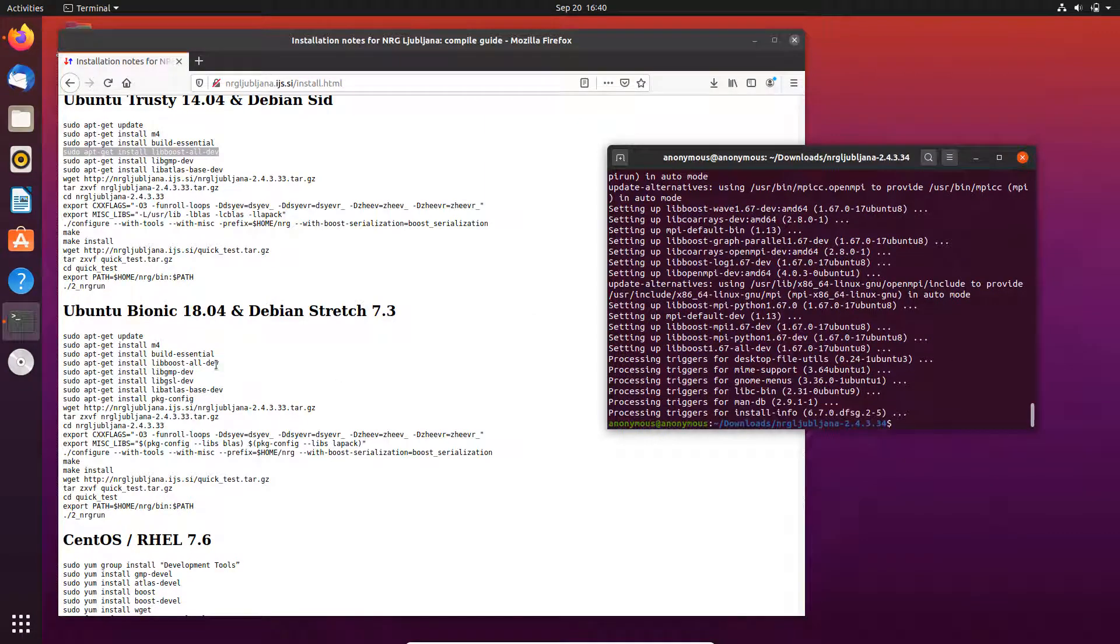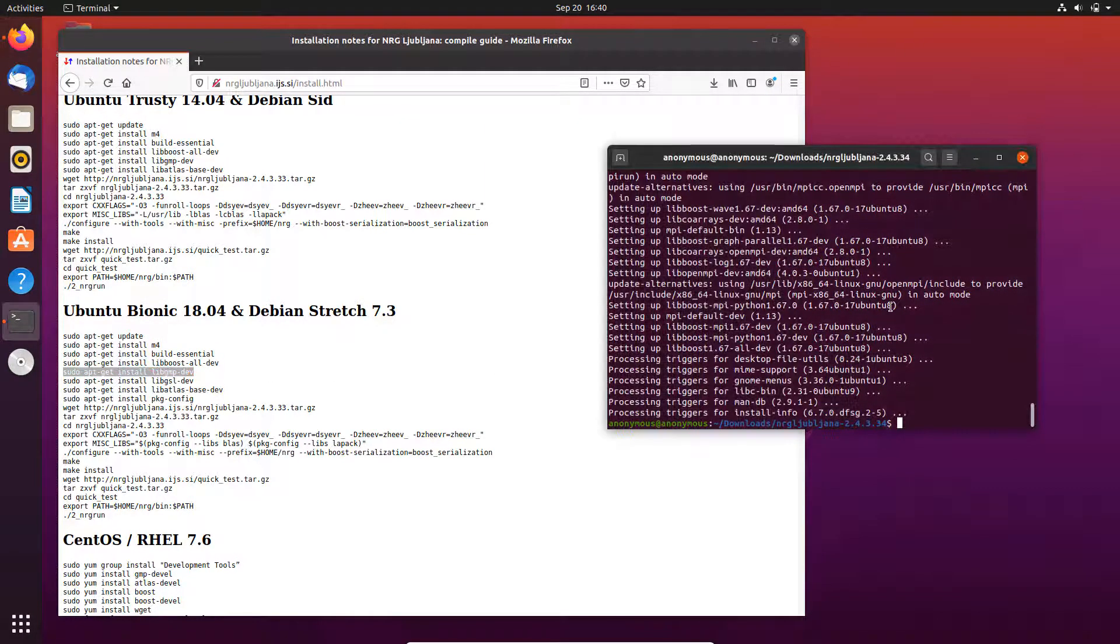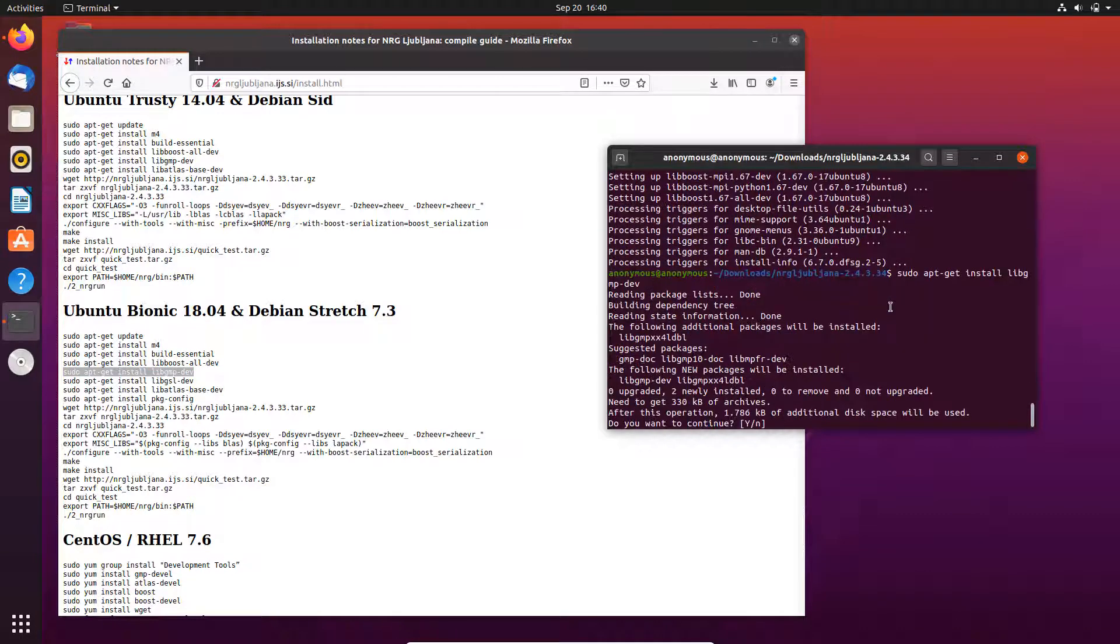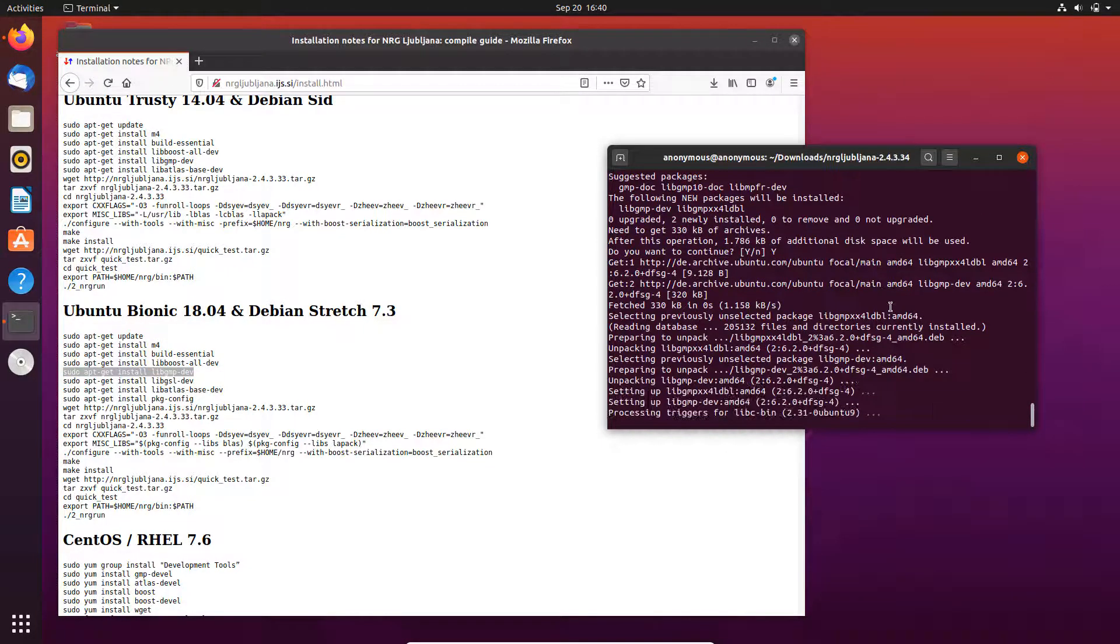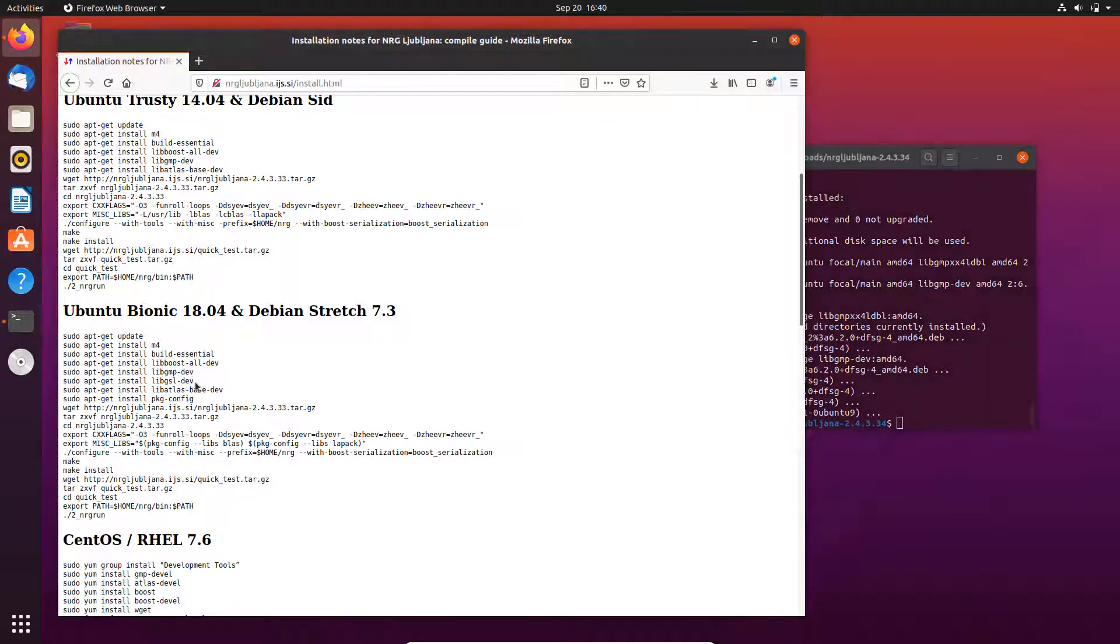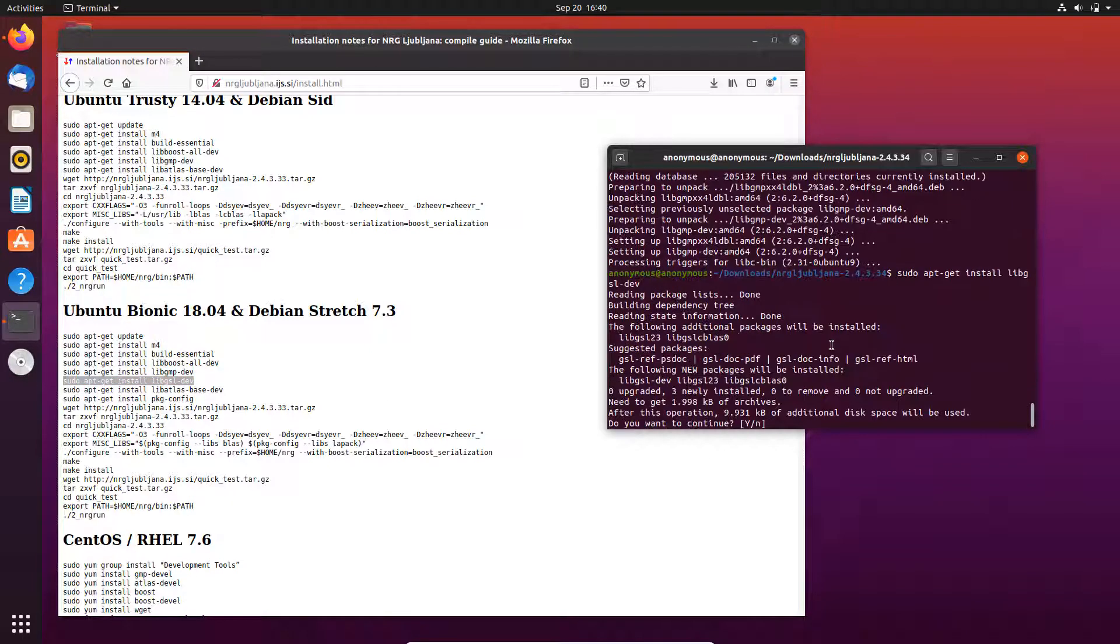Okay, now after finishing installing the boost library we continue with the list. Starting from now, everything is the same as in the official guideline. Now the GSL library.